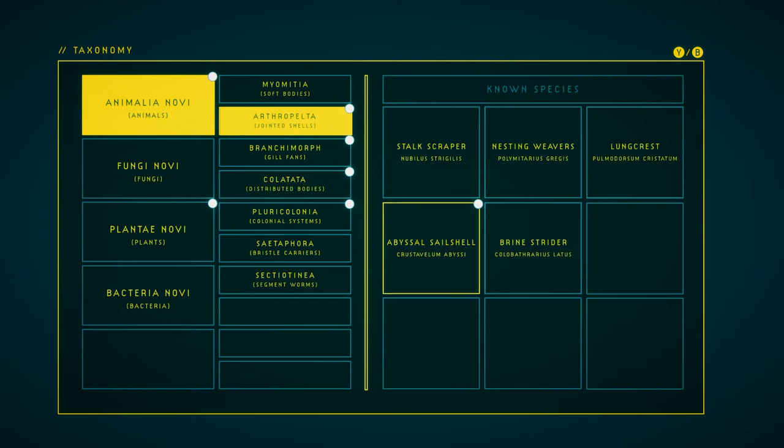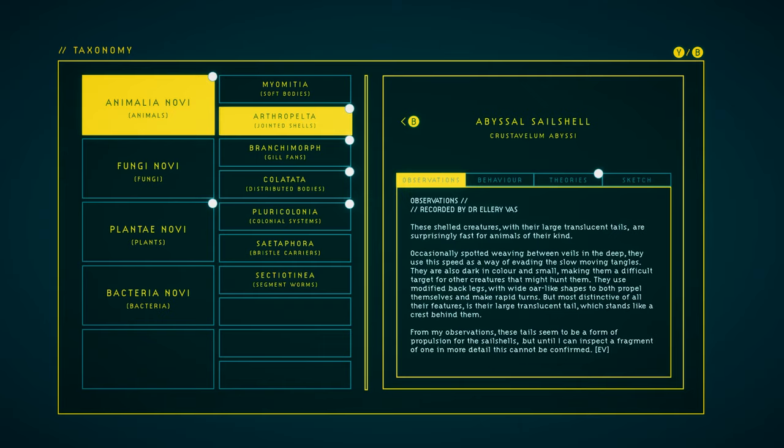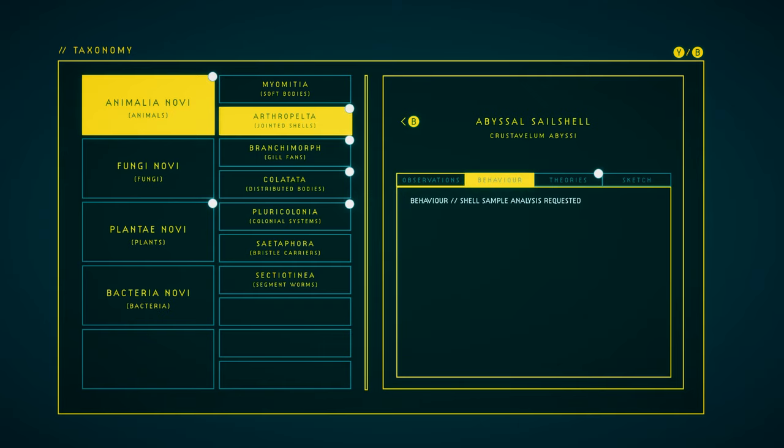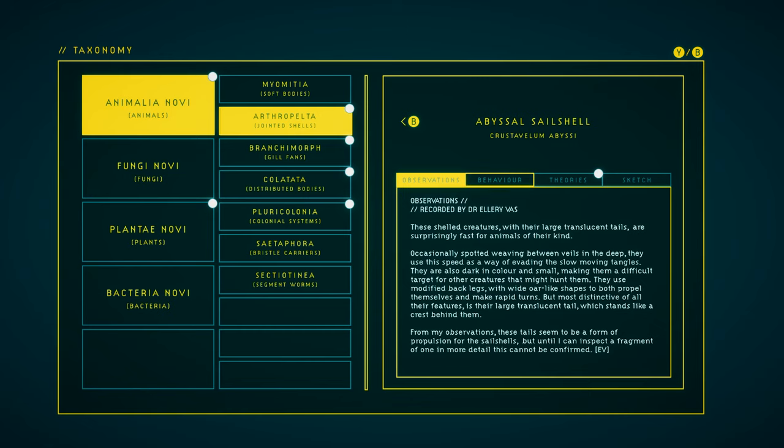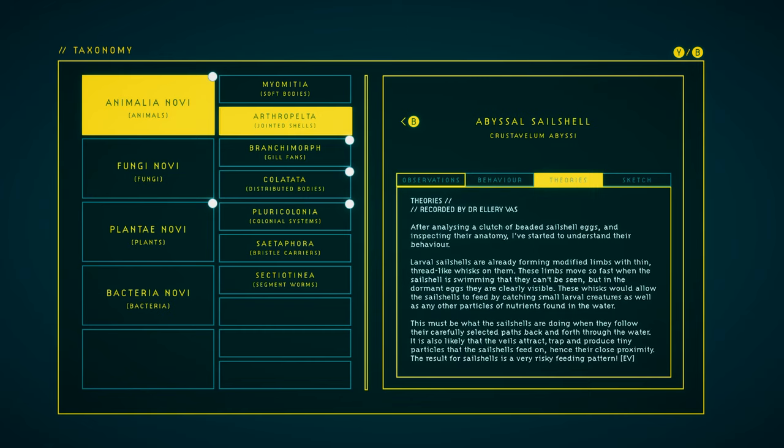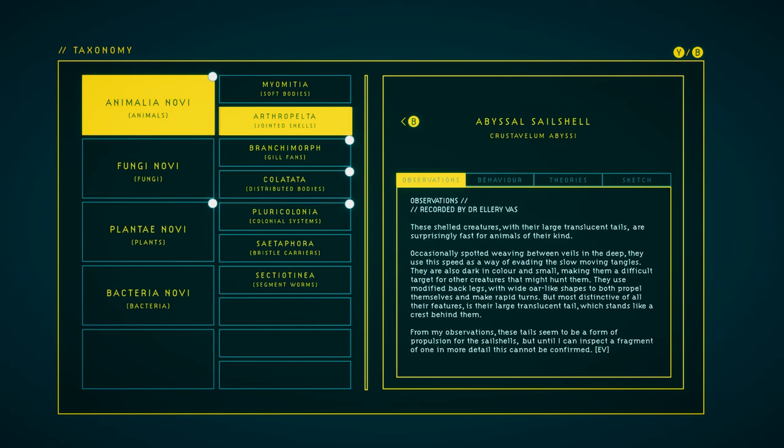Abyssal sail shell. This is completely new, right? I think so. We have observations and theories. These shelled creatures with their large, translucent tails are surprisingly fast for animals of their kind. Occasionally spotted weaving between veils in the deep, they use this speed as a way of evading the slow-moving tangles.